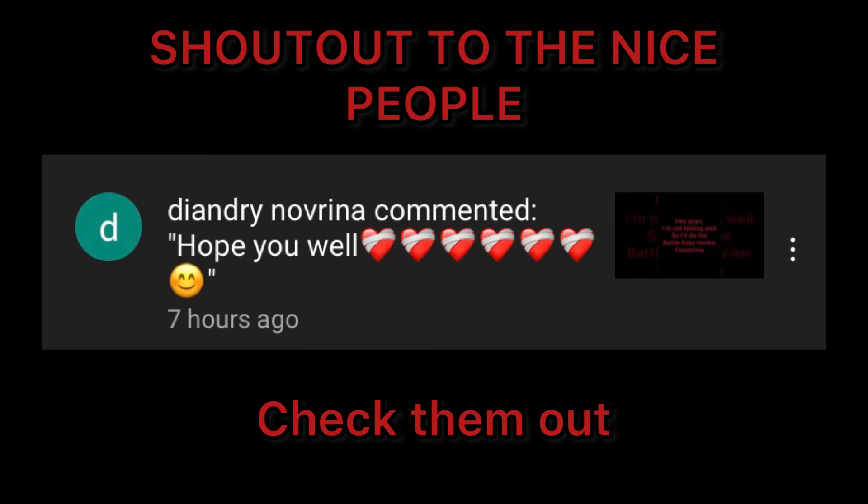Shout out to them and all the people that liked, subbed. We had, I think, 12 people subbed. So thank you to all those people.